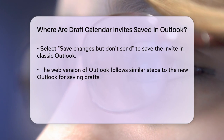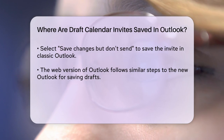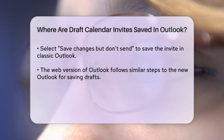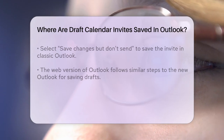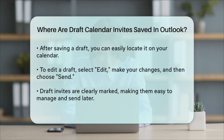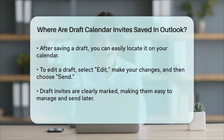For the web version of Outlook, the steps are similar to the new Outlook. You create a new event, add participants, and then select save as draft from the send dropdown.